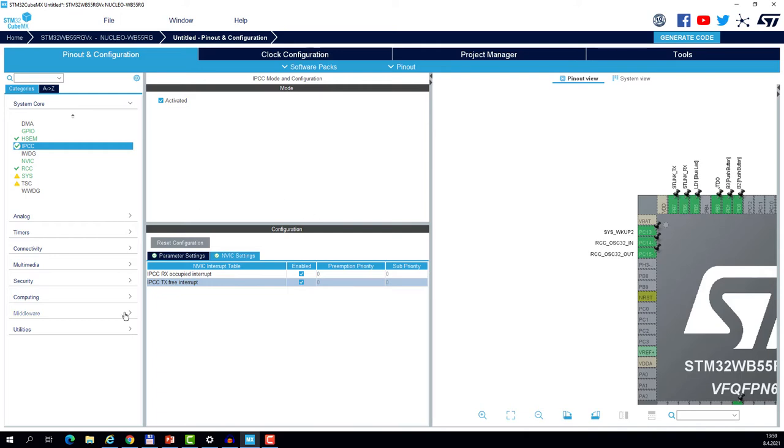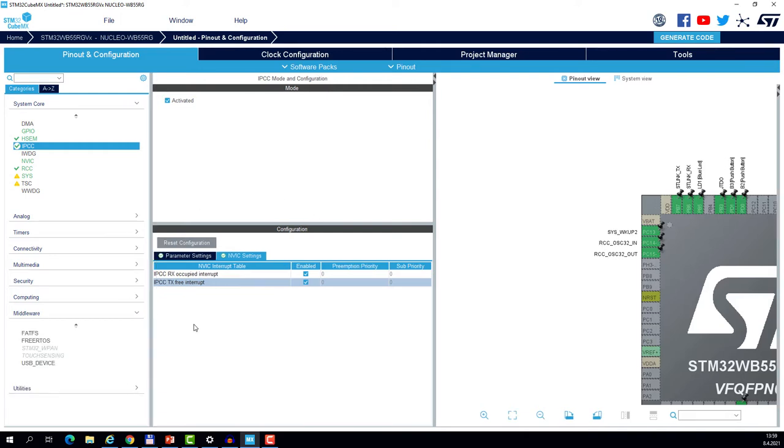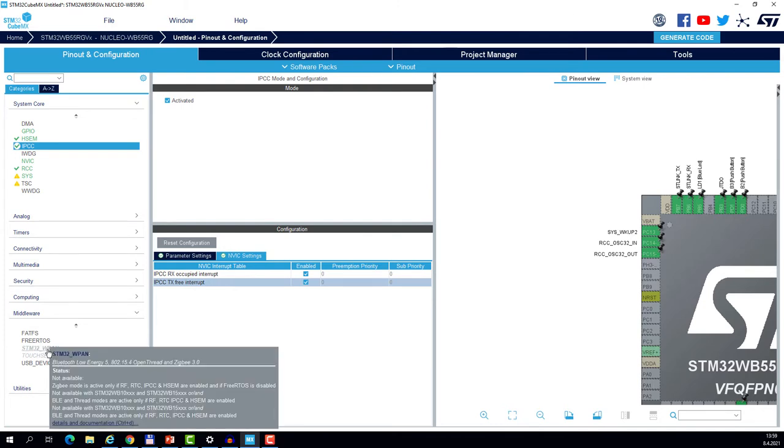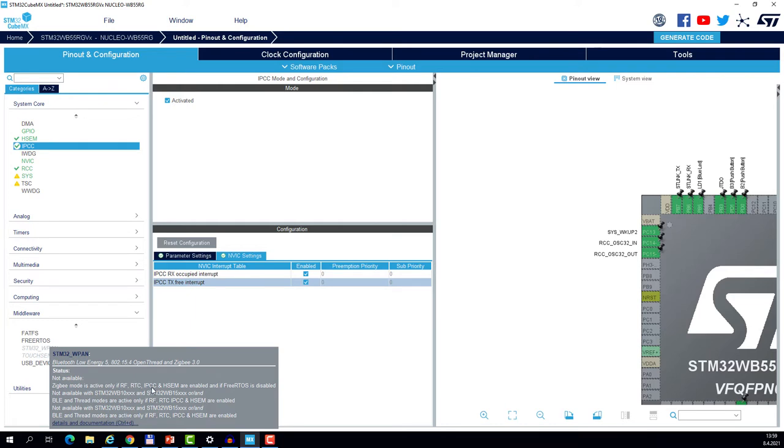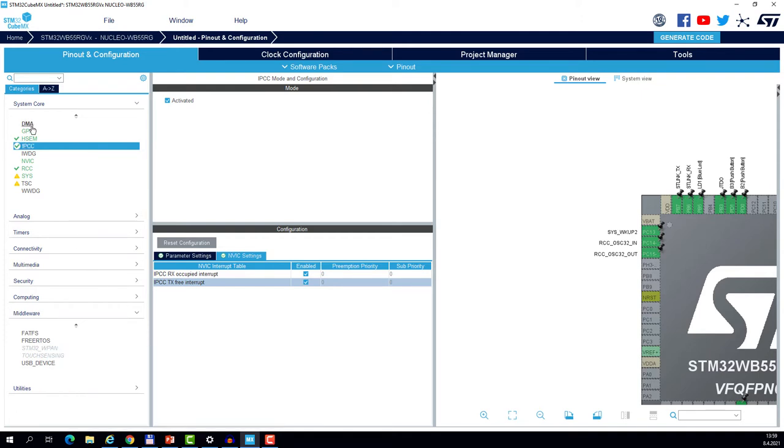The next step is the IPCC which is the periphery responsible for communication between the two cores. We must activate it and enable the interrupts. You may also skip ahead. What we want to do in the final step is to enable the WPAN middleware. This is the middleware for the Bluetooth and possibly other RF stacks. And if you hover the mouse over this option you will see all the requirements. This is what we are doing right now. We are at the step of enabling the HSM and IPCC.